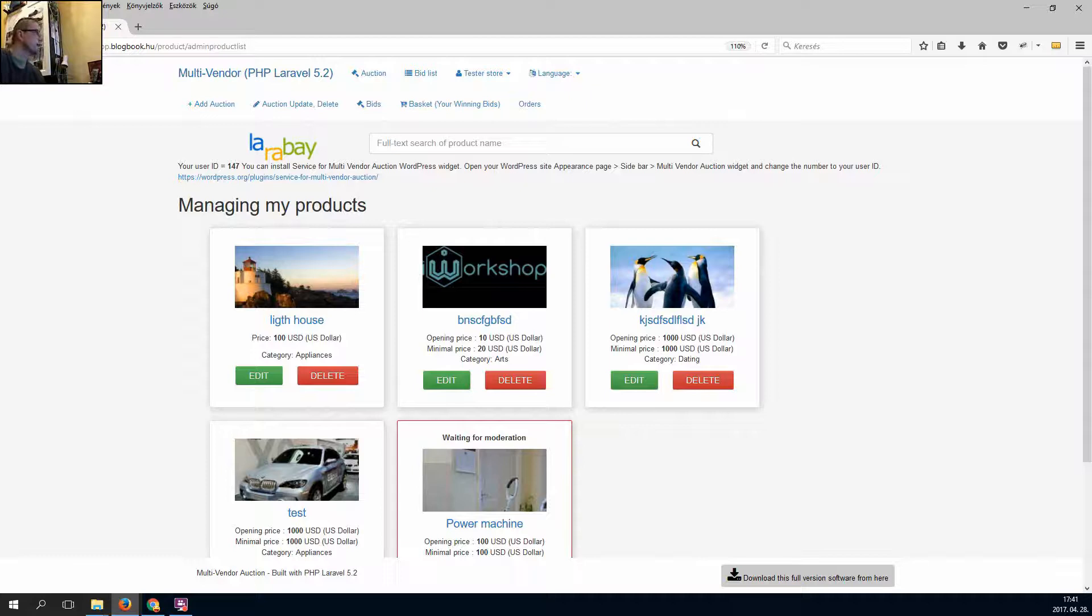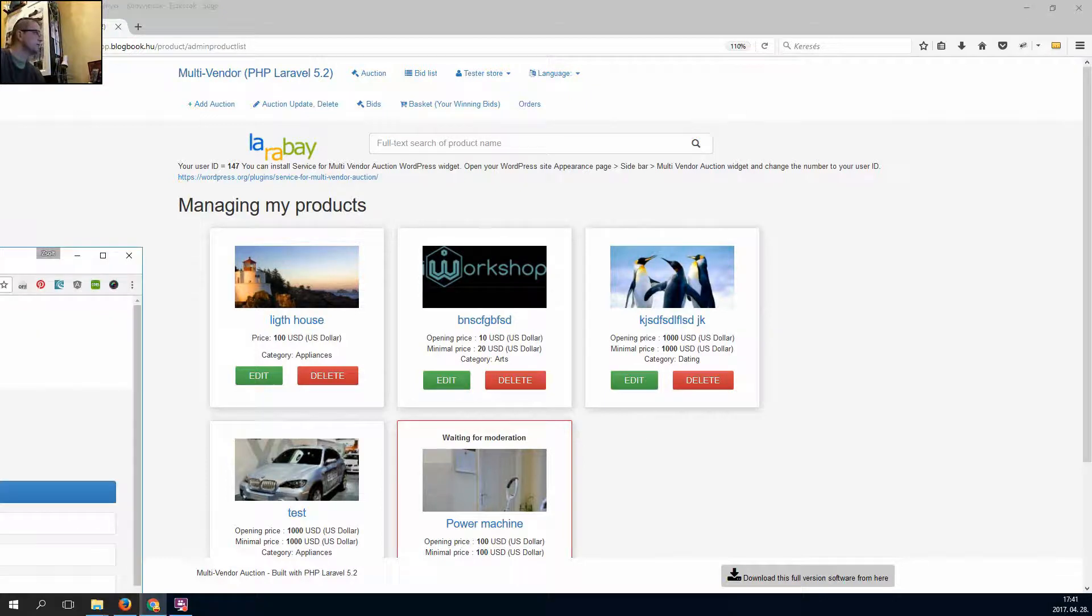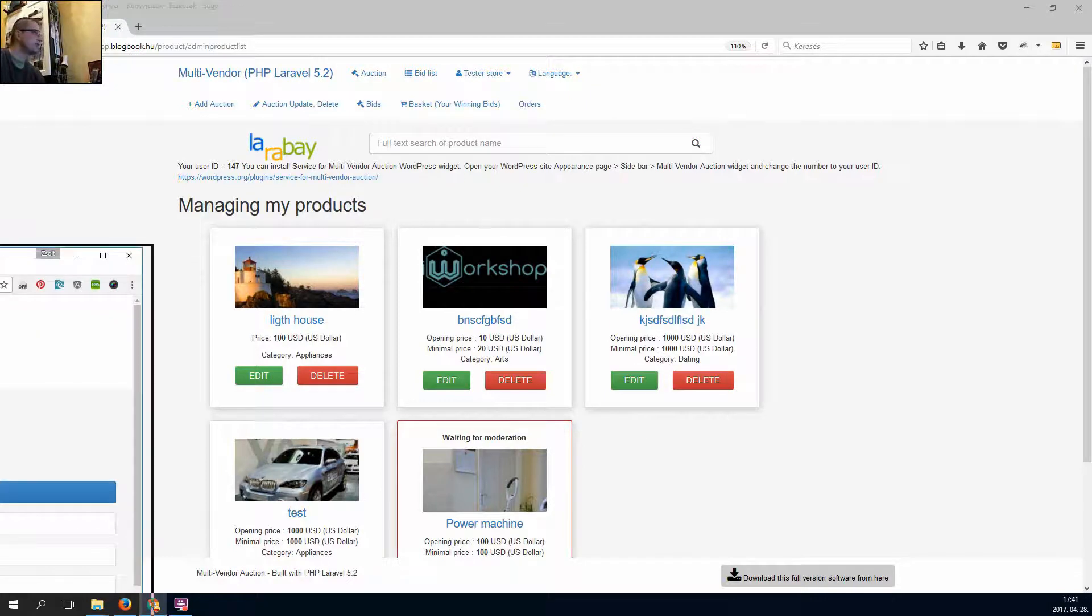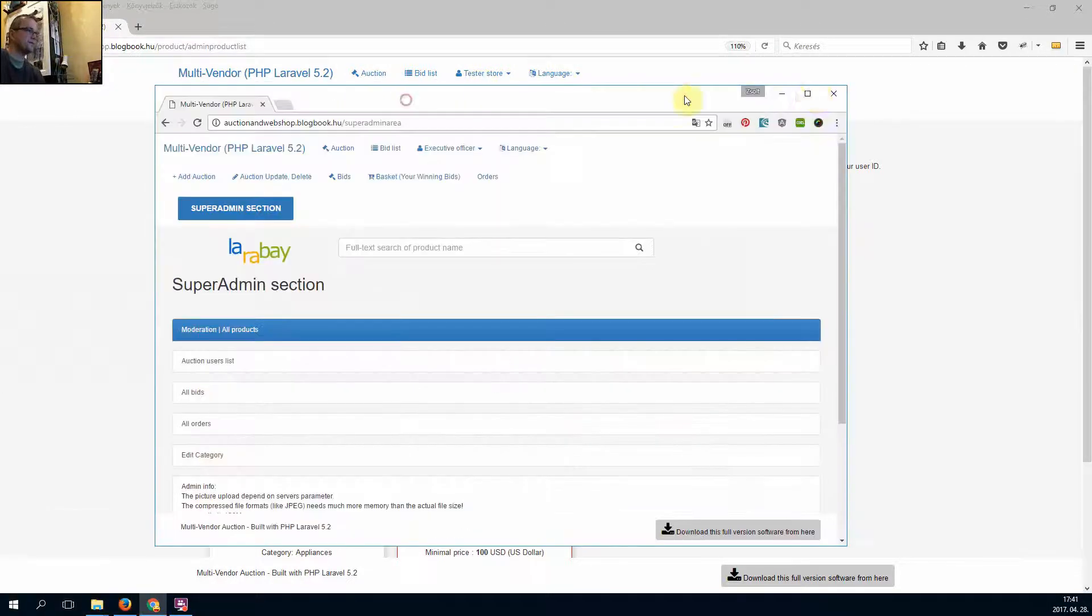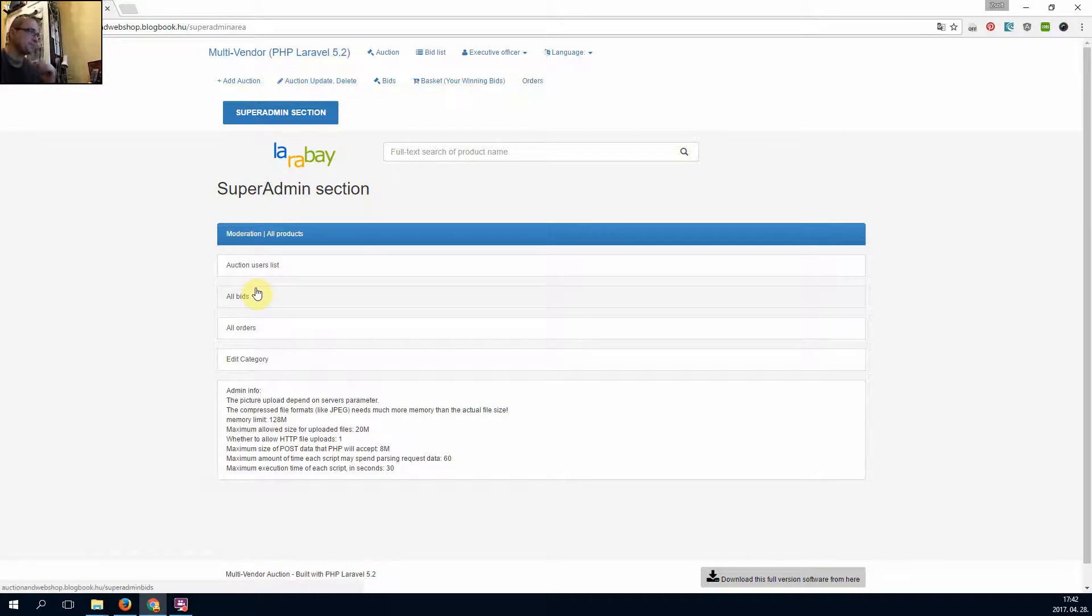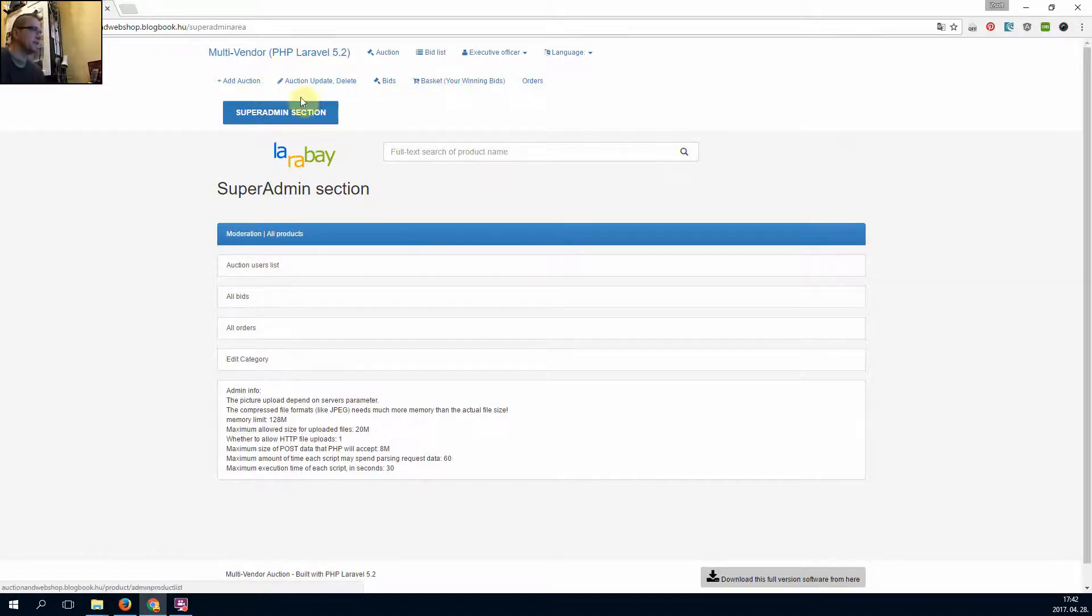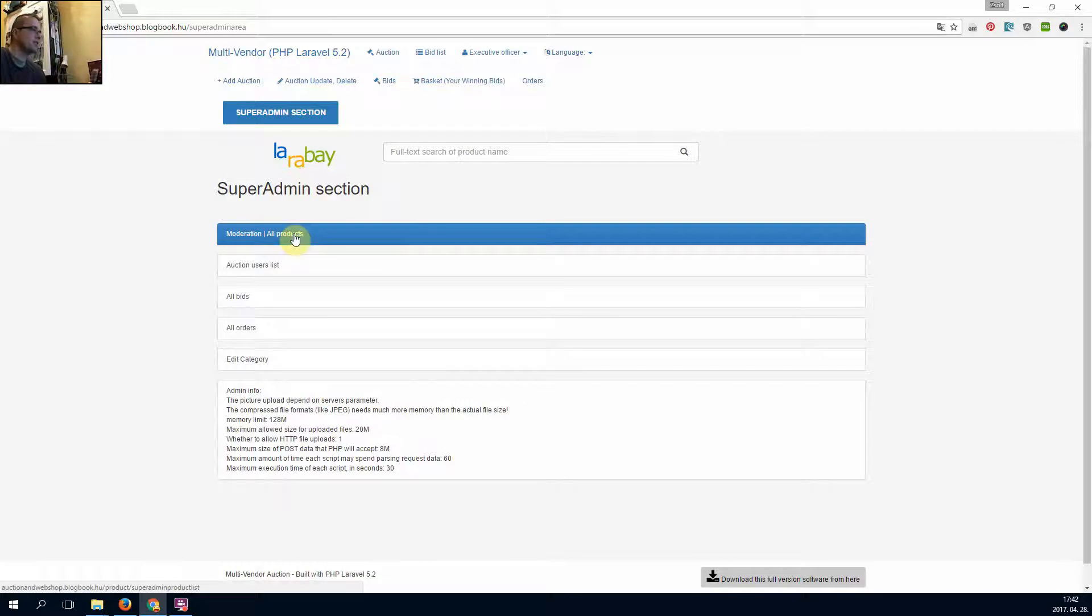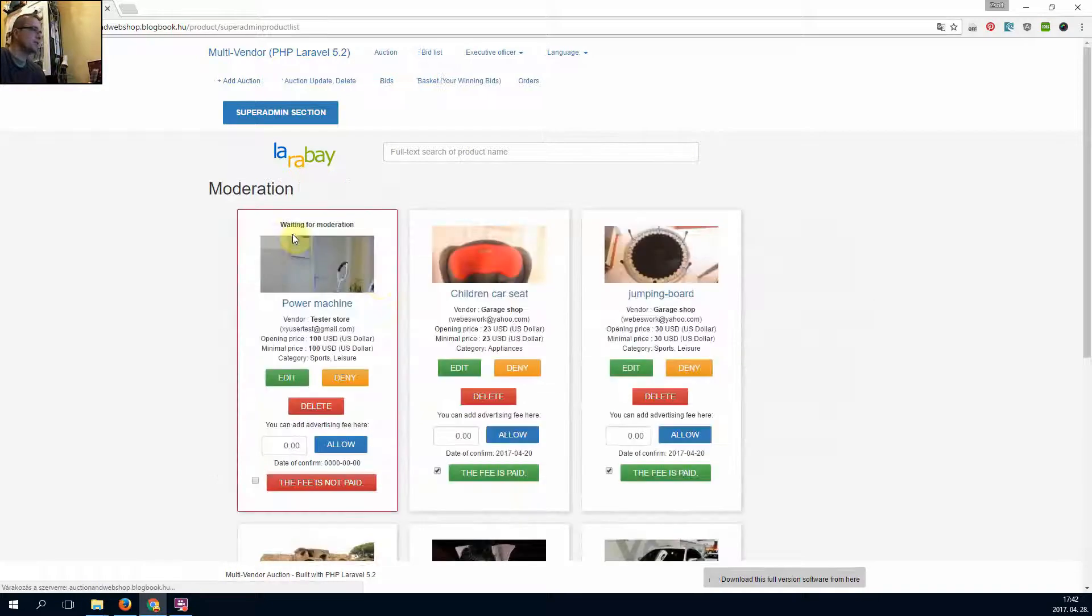I go to the admin page. So this is the secret admin page. I click super admin section, moderation.